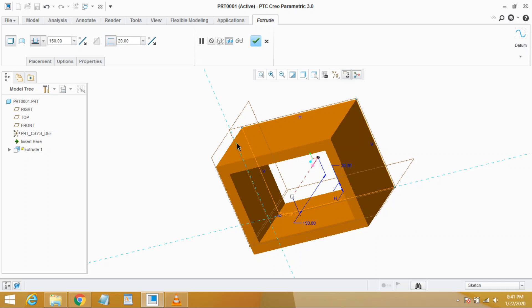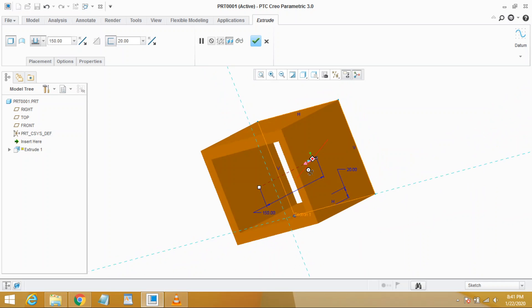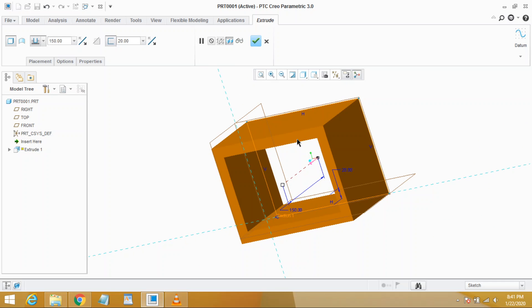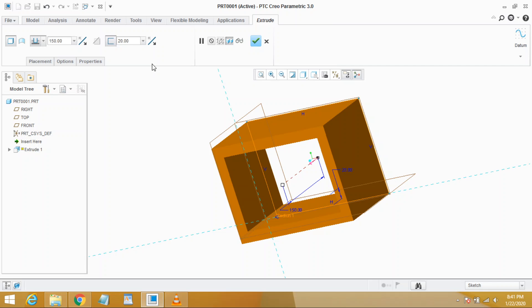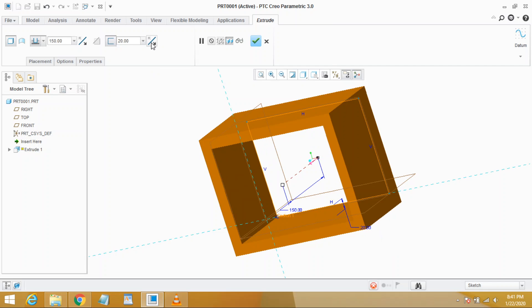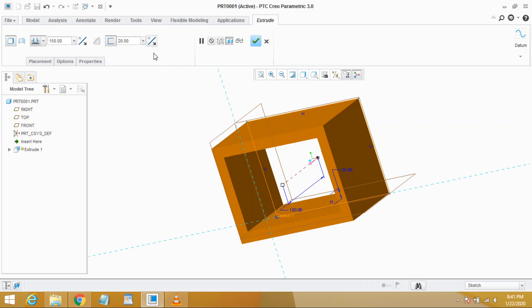The other thing is that the direction of thickness may be changed and we have three options. First, outside the parent sketch. Second, symmetric to the parent sketch. And third, inside the parent sketch. For this we have this toggle key. You see here this toggle key changes: first outside the parent sketch, second symmetric to the parent sketch, and third inside the parent sketch.